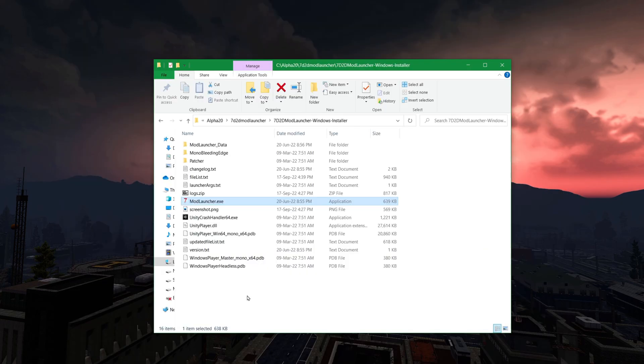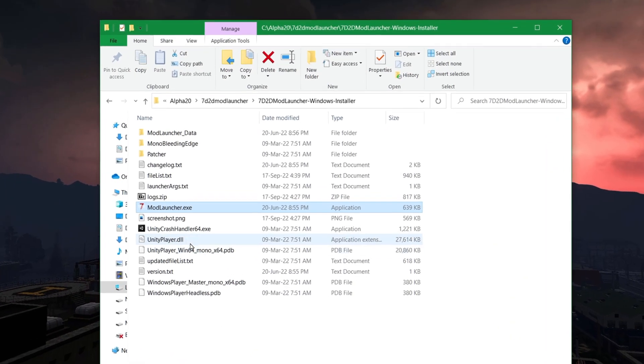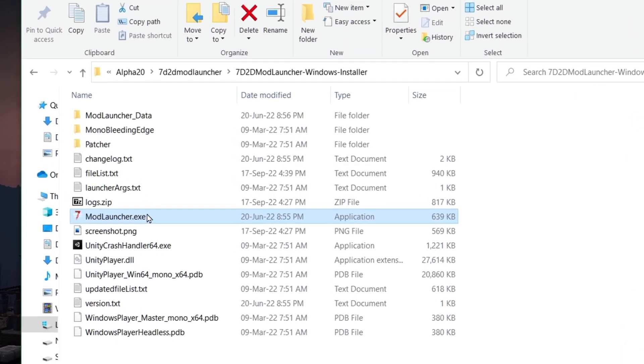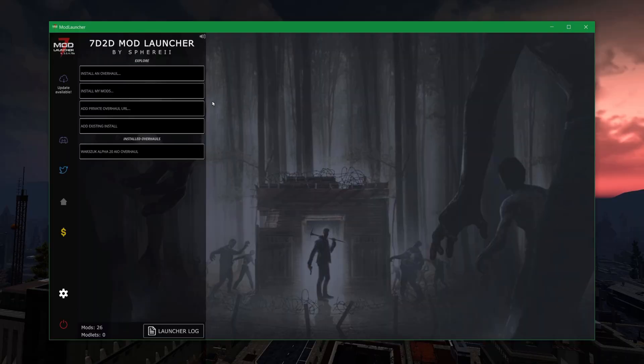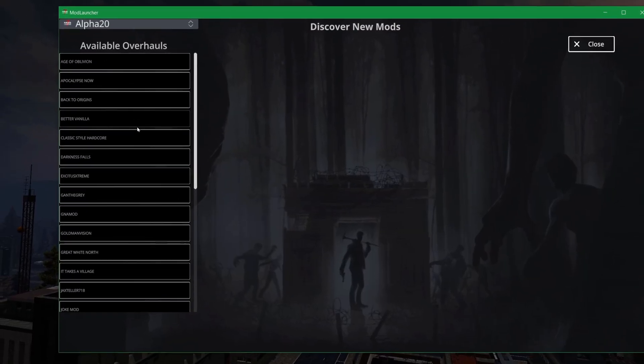You basically do that, and you unzip it when it's done. It'll look something like this when you have unzipped it. Double-click the mod launcher and launch it. Once you're in the mod launcher, you hit install an overhaul.